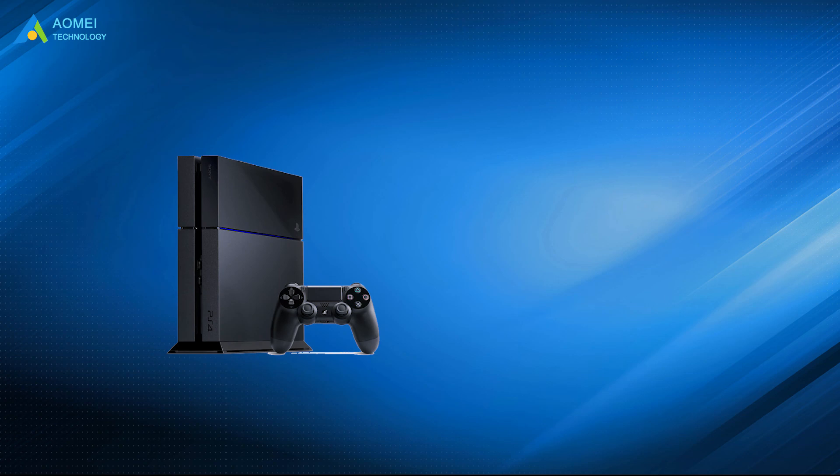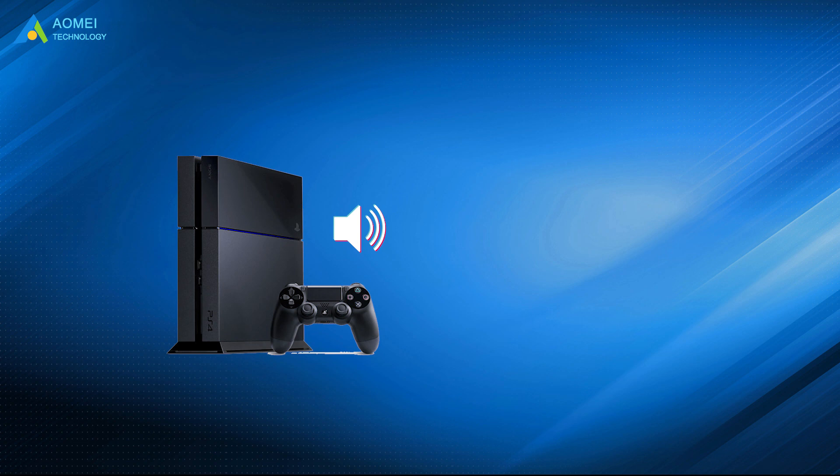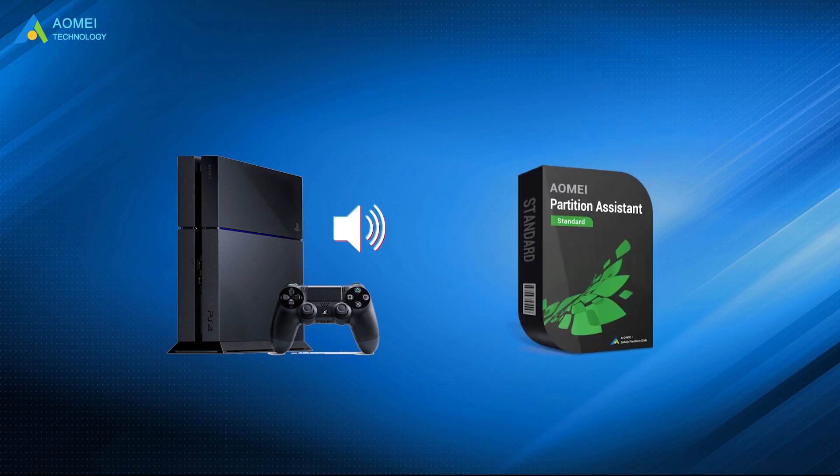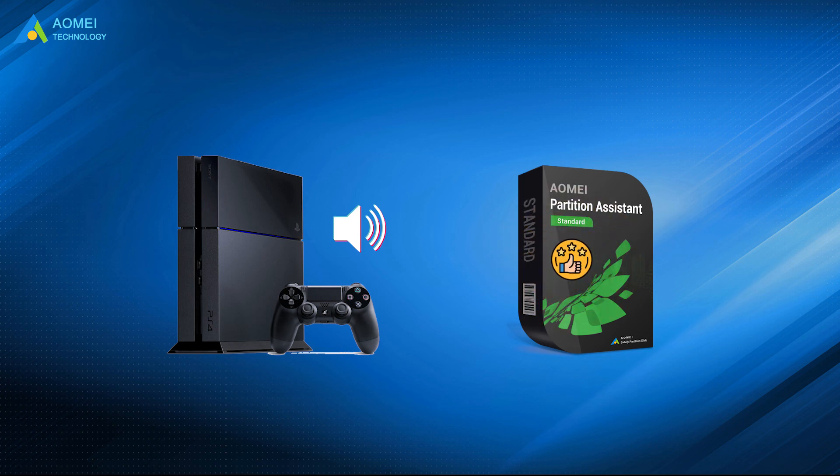PS4 Keep beeping is really a common issue for PlayStation players. So don't be panicked. AOMEI Partition Assistant possesses many practical functions. It can keep the healthiest data of your disks. Hope this video can do you a favor.